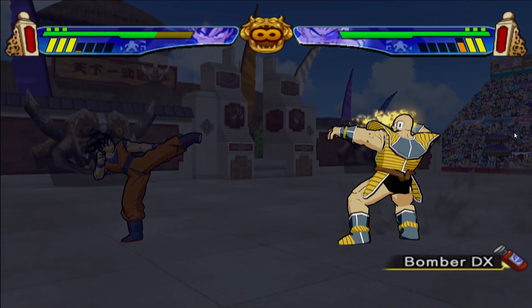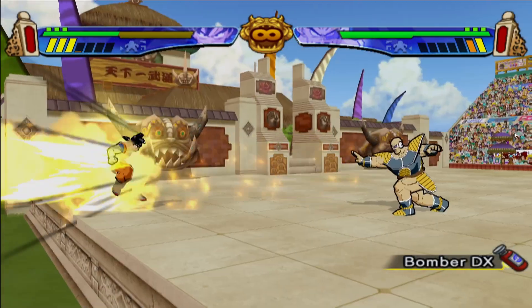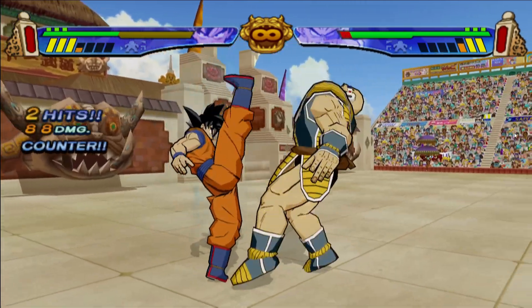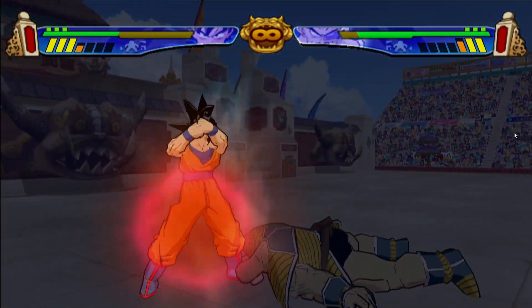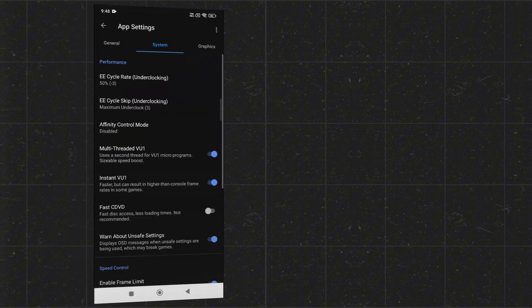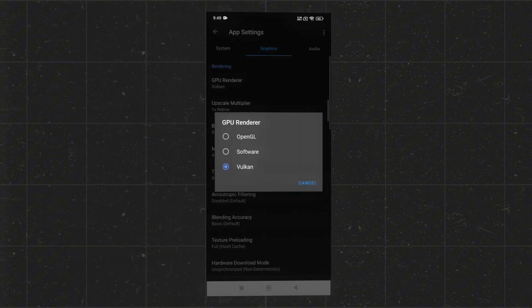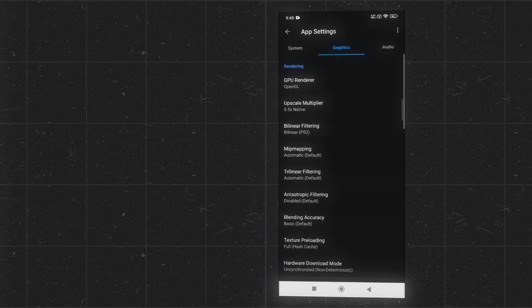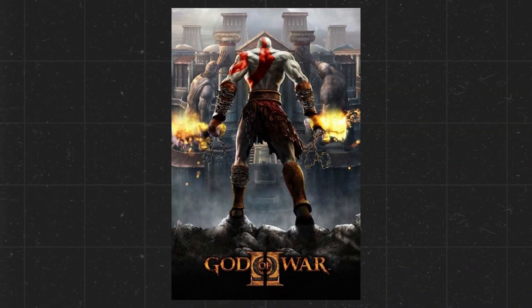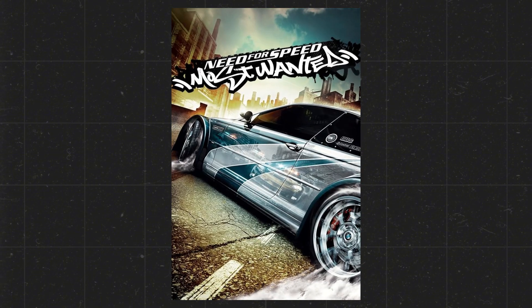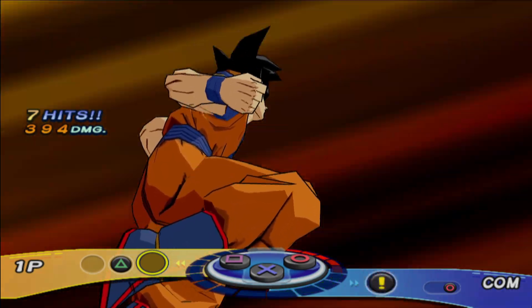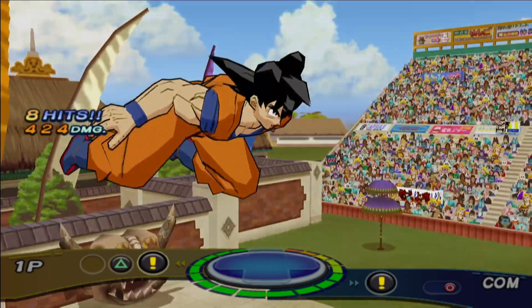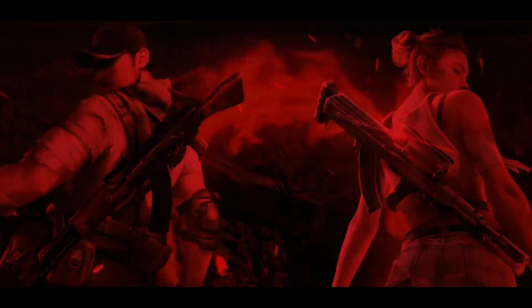In today's video, we're not just checking out what NetherSX2 brings to the table, we're also diving into the best settings to get the smoothest gameplay possible. I'll guide you through the setup step-by-step, tweak performance settings for both low-end and high-end devices, and test out classic PS2 titles like God of War 2, Dragon Ball Z, and Need for Speed. Whether you're aiming for high-resolution or just trying to get full-speed gameplay, this video will help you make the most of NetherSX2.